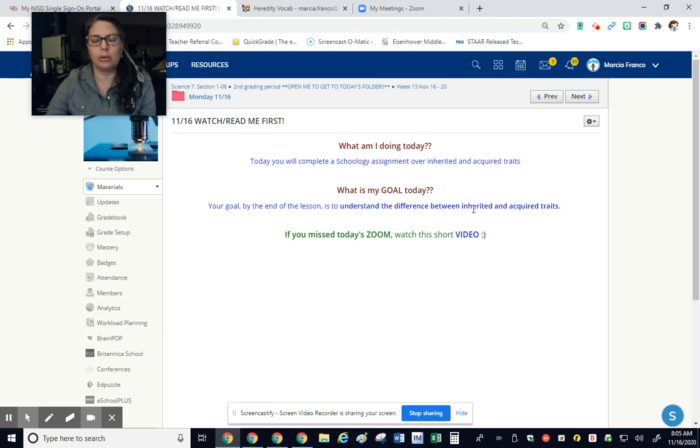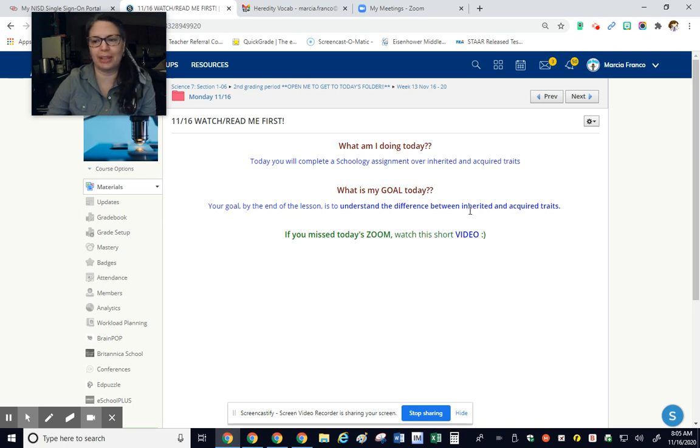Inherited. And you've probably heard the term before. Oh, I inherited my eye color from grandma or something. Inherited.